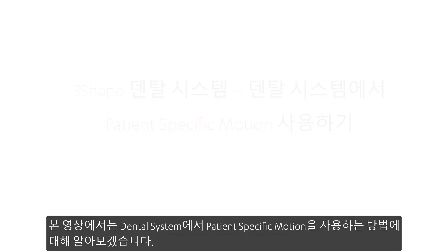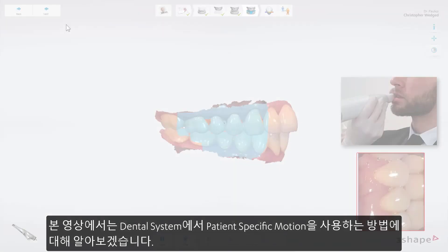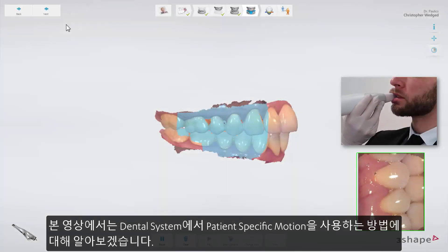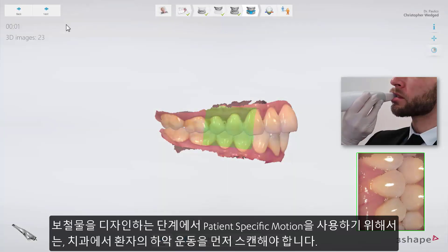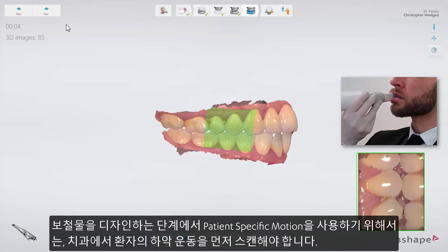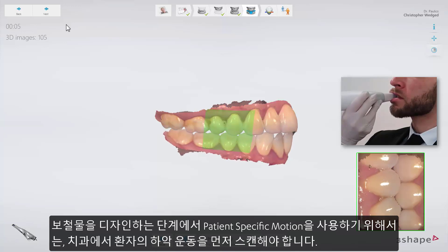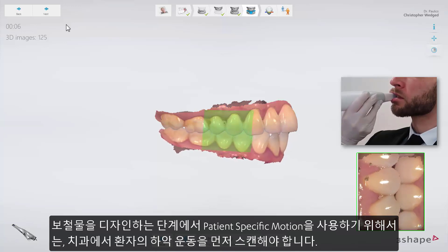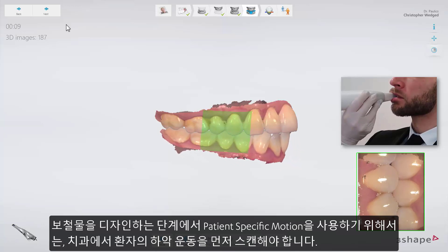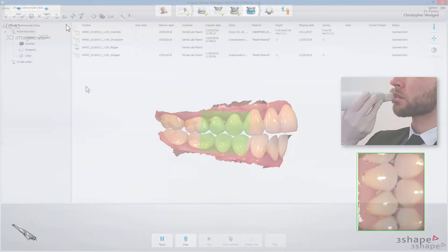In this video, we will show you how to use the patient-specific motion in Dental System. To be able to use this option while designing the restoration, the patient-specific motion first needs to be taken by the dentist during the scanning process.